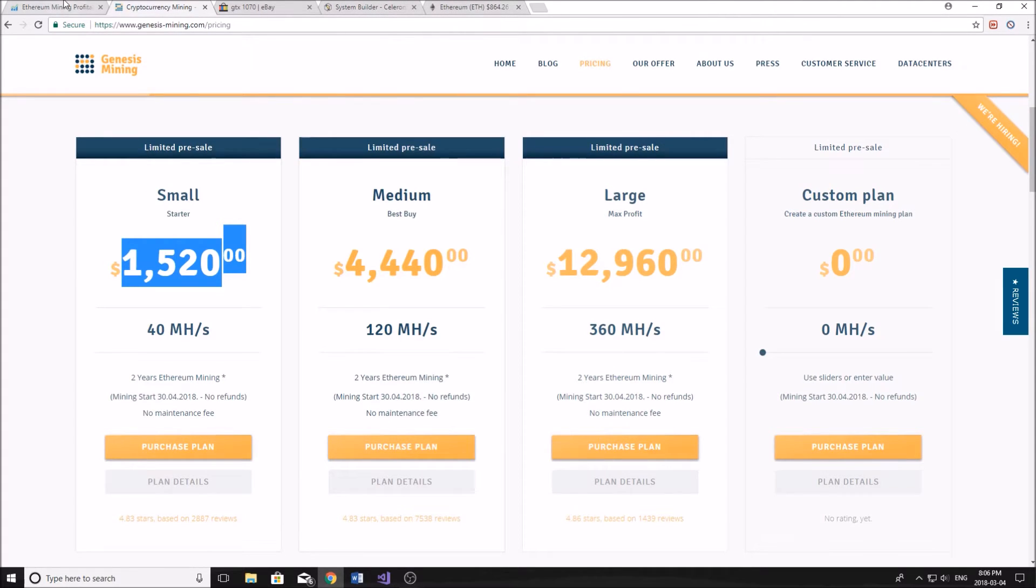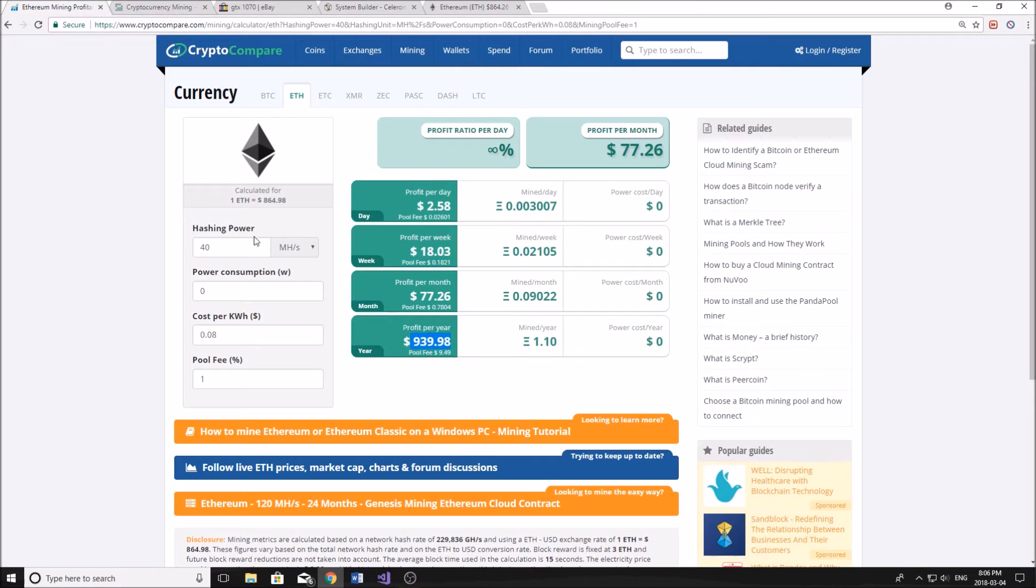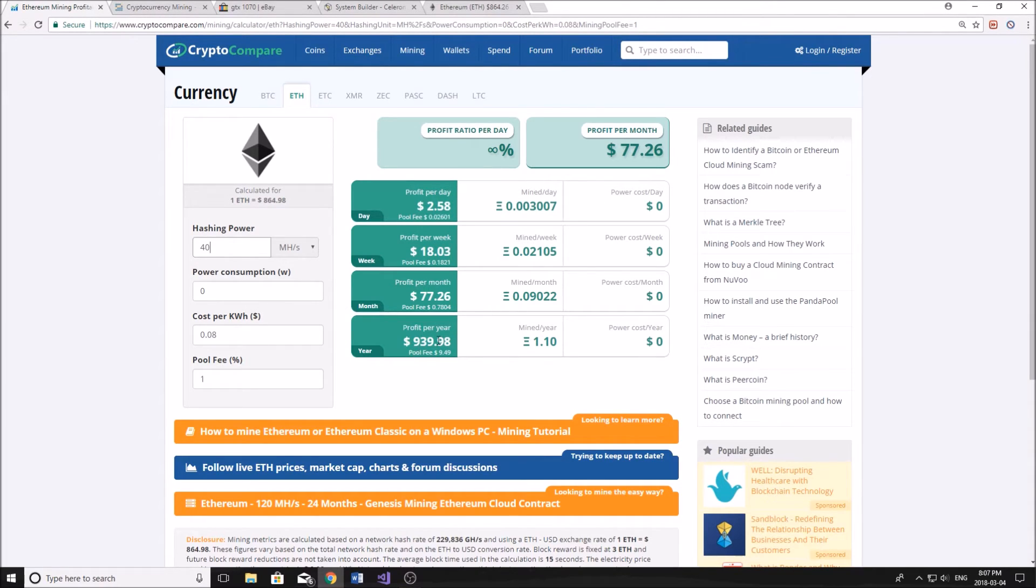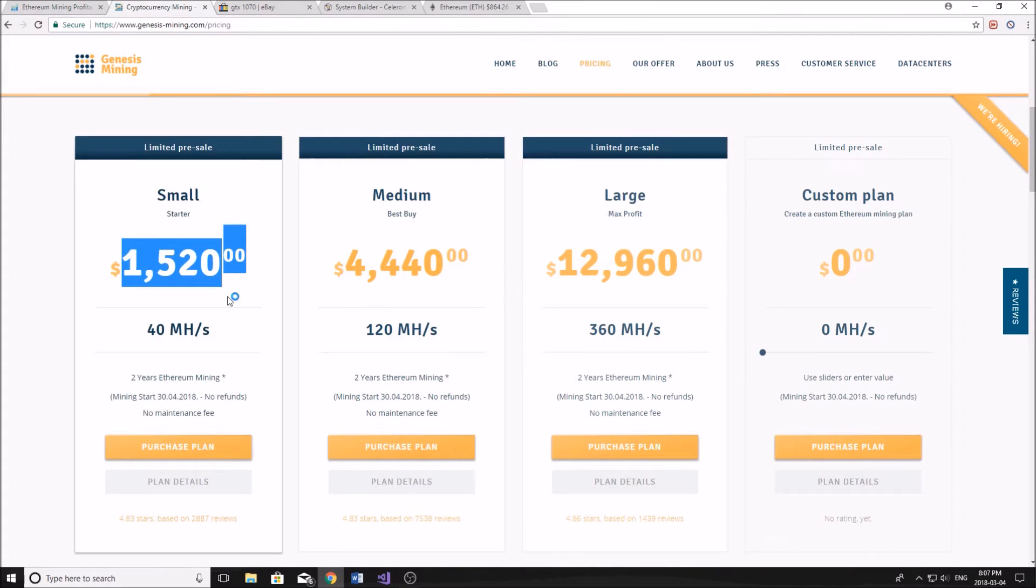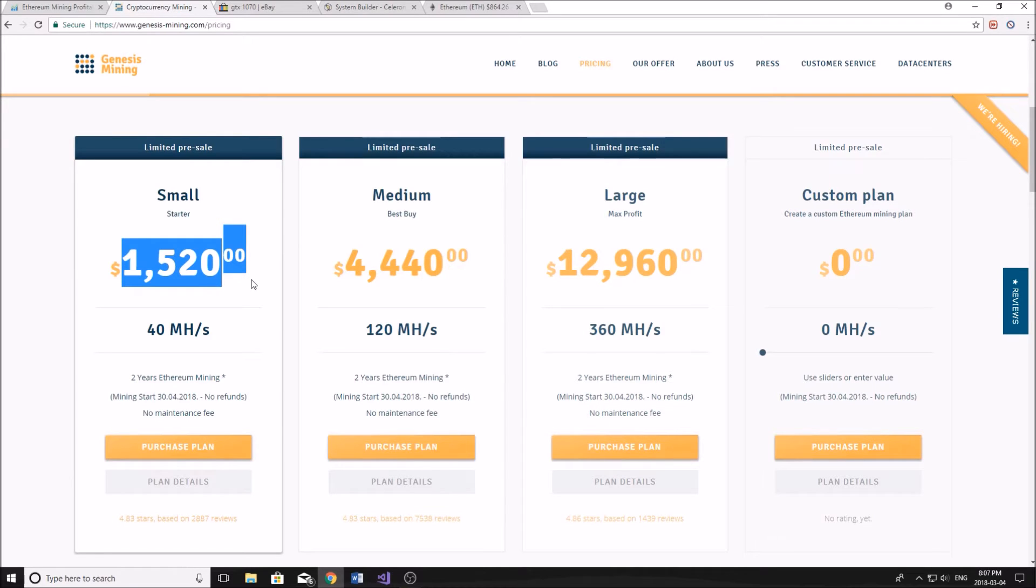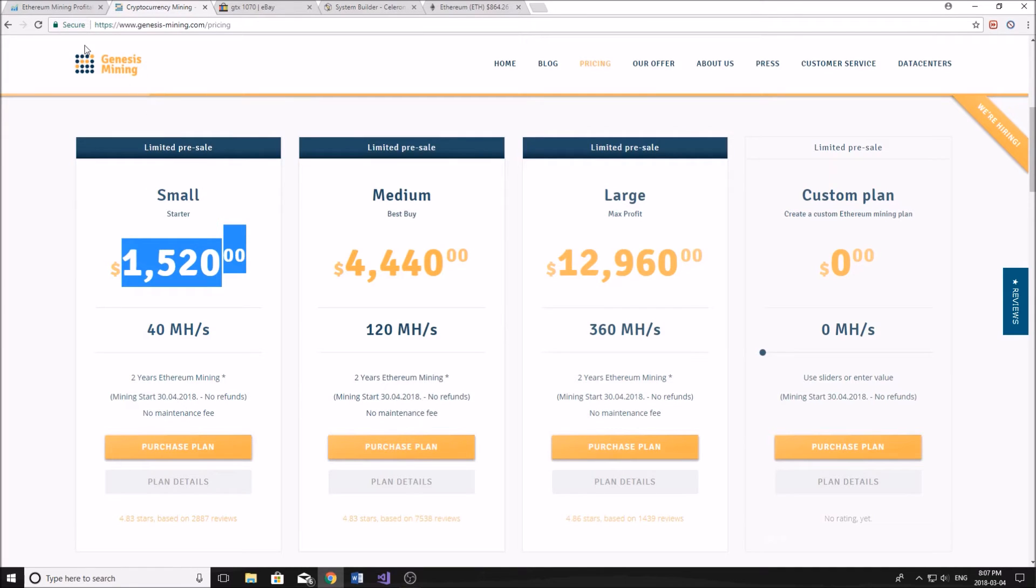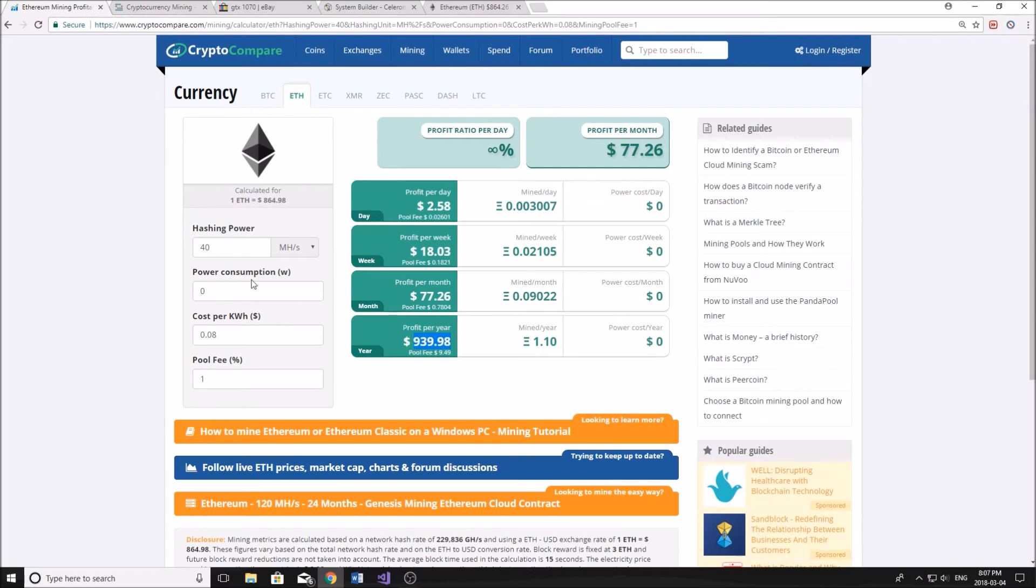Whereas with our own rig, we are paying for power, which is the main cost. So mining at 40 megahash per second with zero power consumption gives us about $940 every year. So if we multiply that by two, that means we're now sitting at about $1,880 over the two years. So that means we've made about $300, $360 profit, which is not bad at all for an initial investment of $1,500, especially with very low risk, which I'm going to talk about in one of the next factors there.